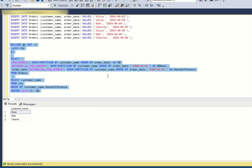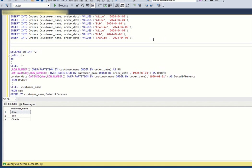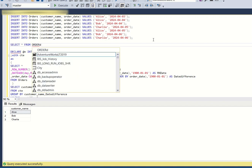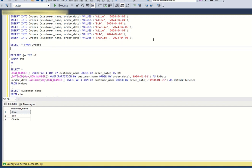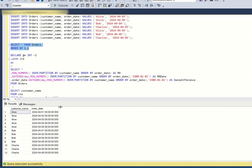To summarize: for these kinds of consecutive-day problems, you always need to create a column that distinguishes and categorizes consecutive rows into a single group value. Here we used ROW_NUMBER() with DATEADD and DATEDIFF to achieve that. Hope you all liked this video — please like, share, and subscribe for more videos. Thank you, have a nice day.